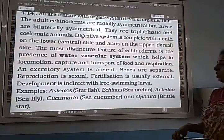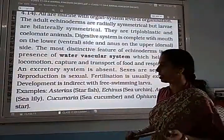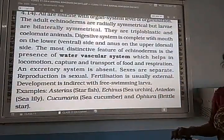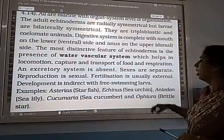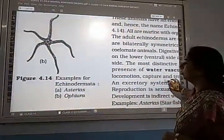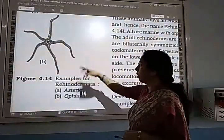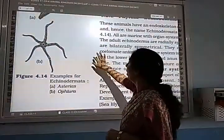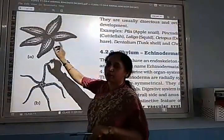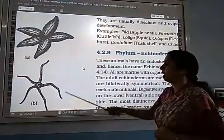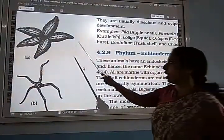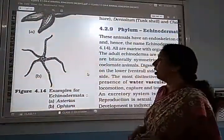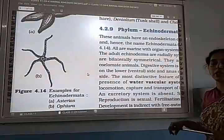Examples of Echinodermata: Starfish — because its shape is like a star — with scientific name Asterias. Echinus is the scientific name of sea urchin. Brittle star is another example, with common name brittle star and scientific name Ophiura. So Asterias is the scientific name of starfish and Ophiura is the scientific name of brittle star.